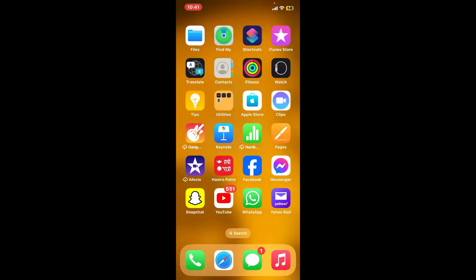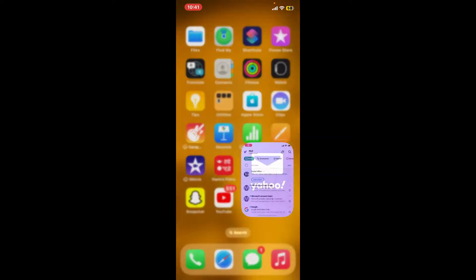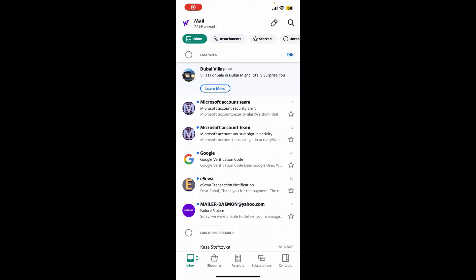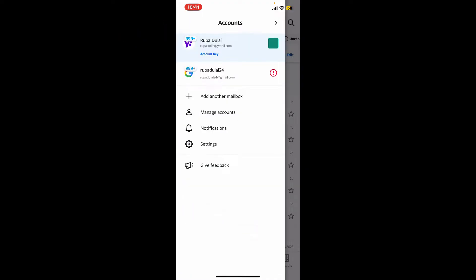The first thing to do is to launch your Yahoo Mail application, or you can also log into Yahoo Mail using a website. After you are signed into the account, from the main home page, tap on the Yahoo Mail icon at the top left-hand corner.